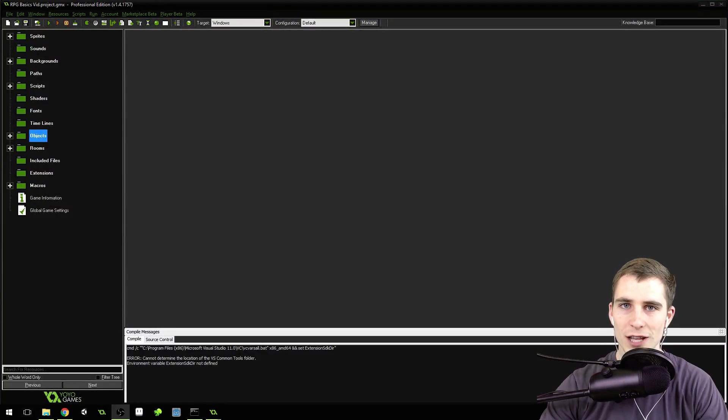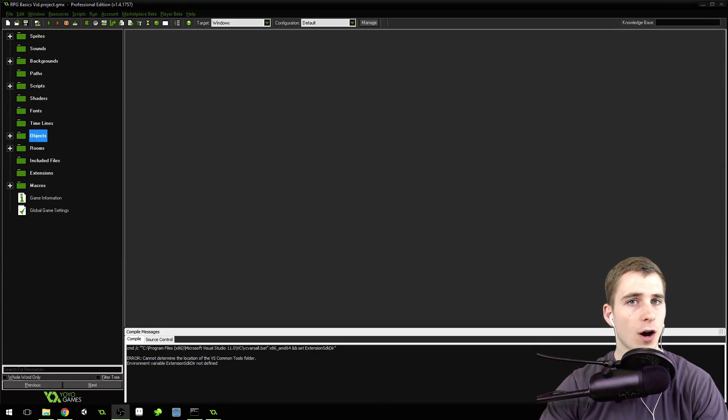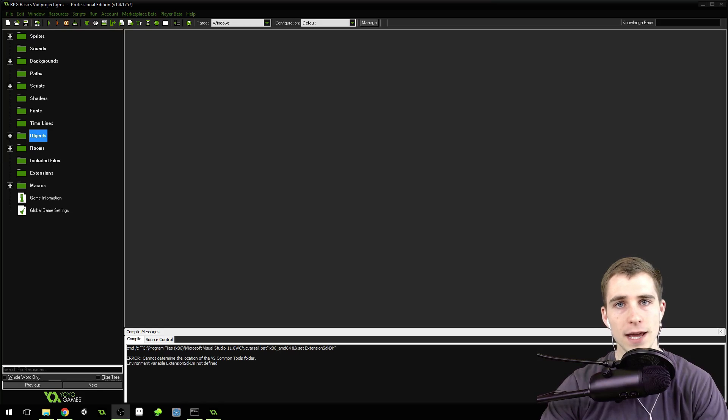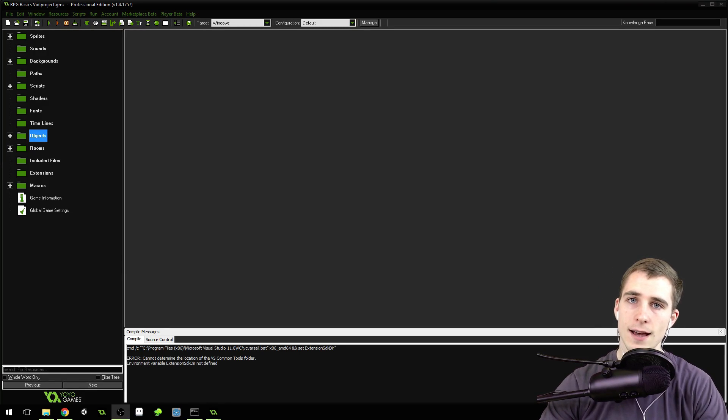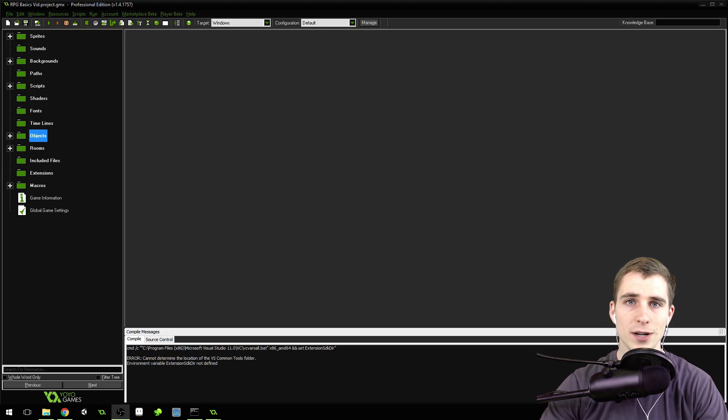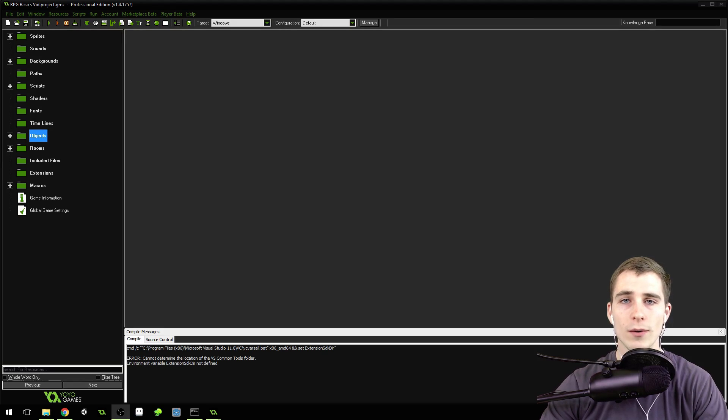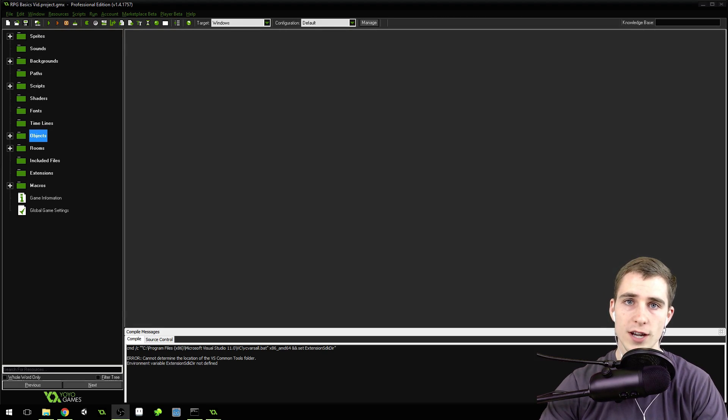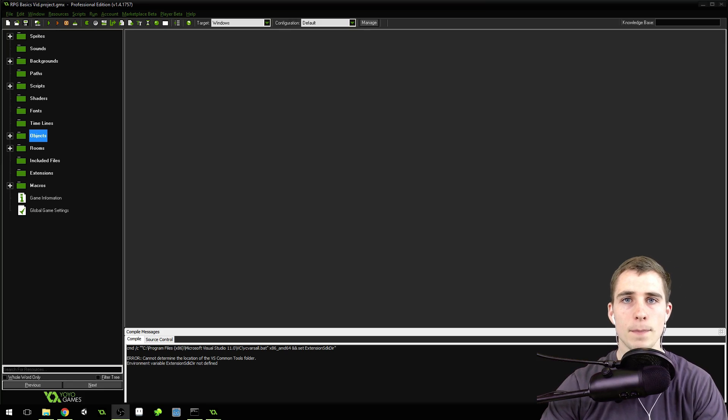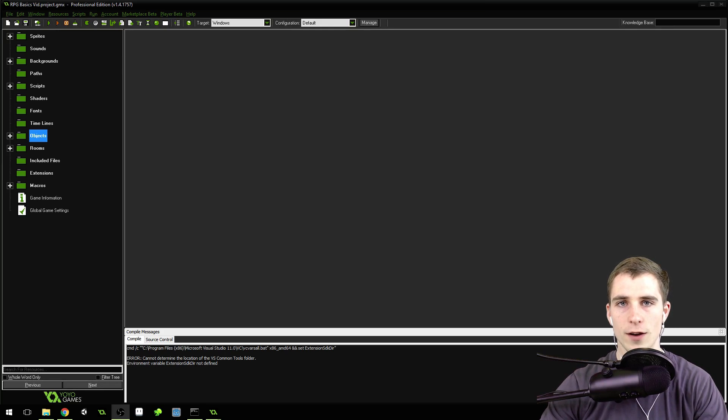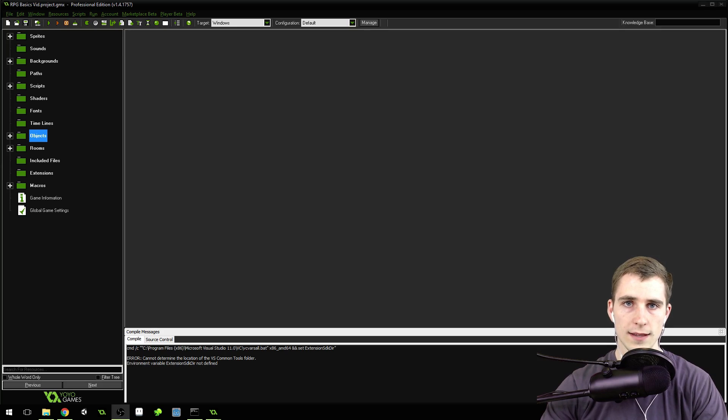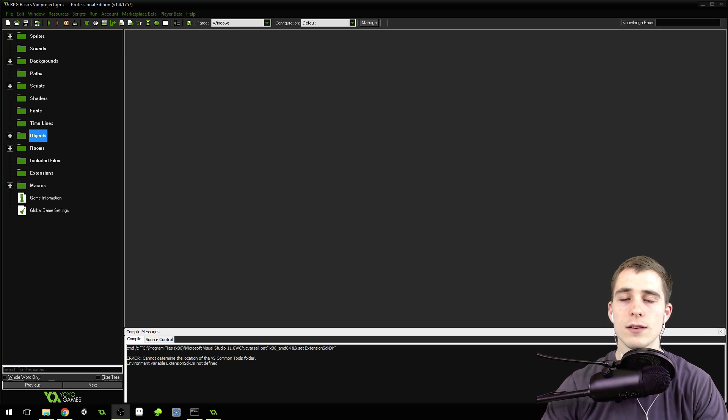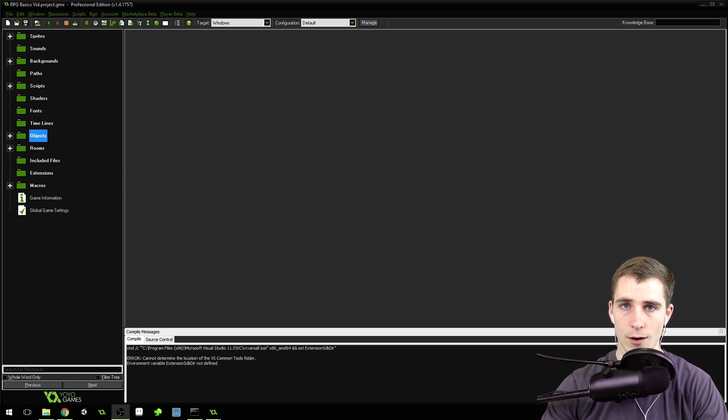Good morning, afternoon, or evening, wherever and whenever you are. My name is Benjamin, and welcome to RPG Basics Part 27. This is another Game Maker tutorial, and I'm really excited to bring this one to you. Today we're going to learn how to put projectiles inside of our RPG game. Also, there's a link in the description to my website where you can sign up for a free Game Maker course. Let's get started.